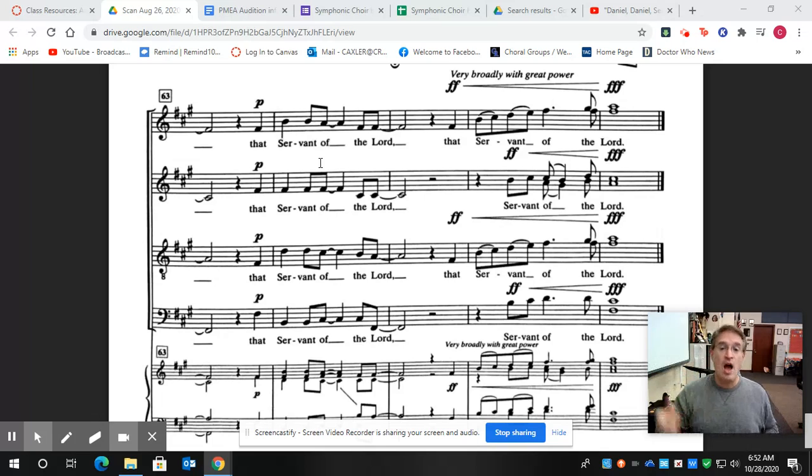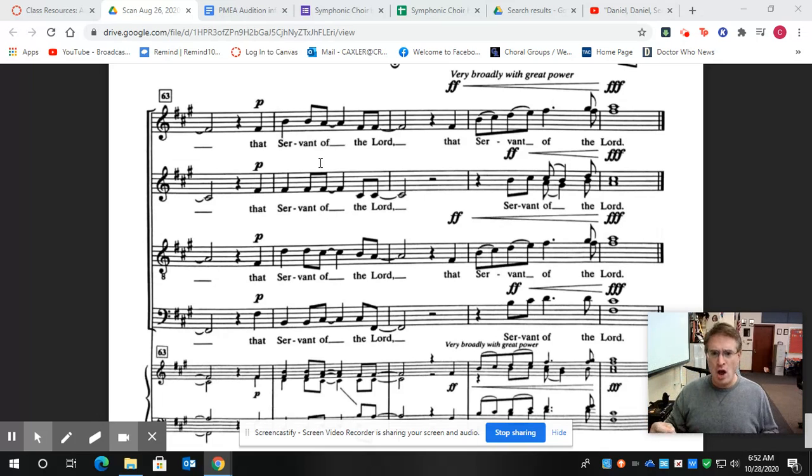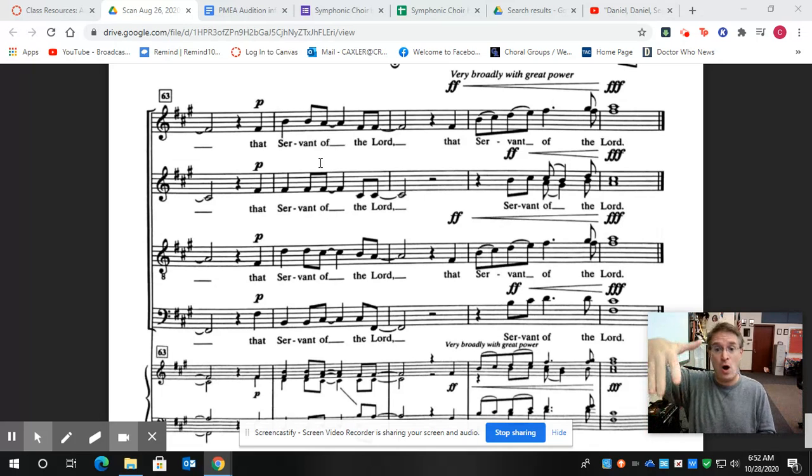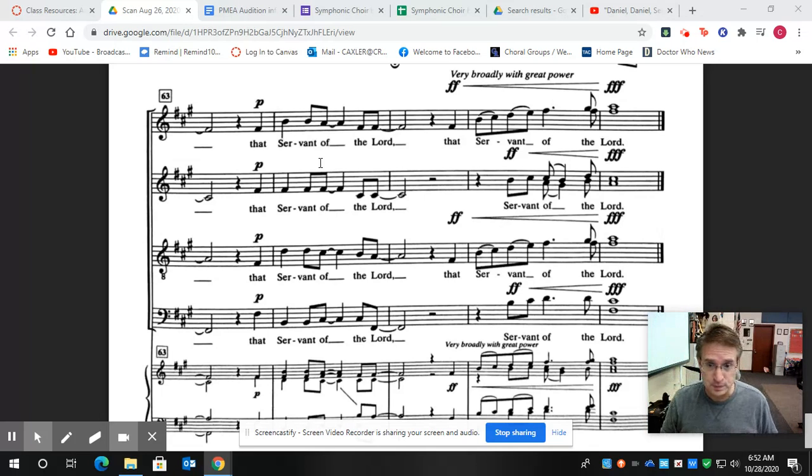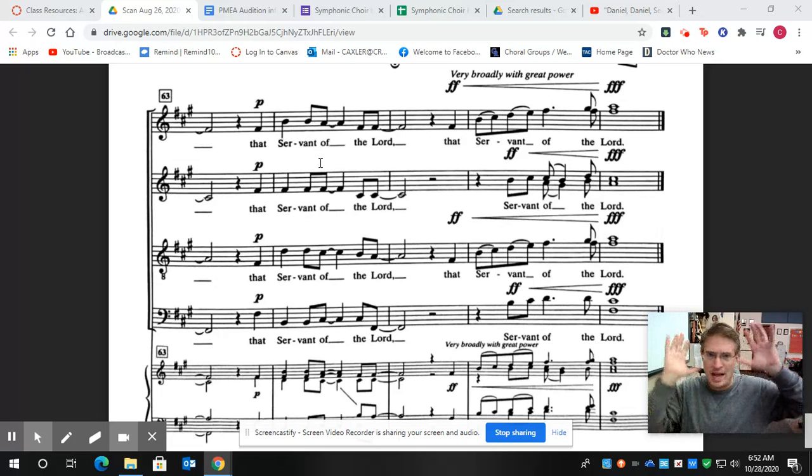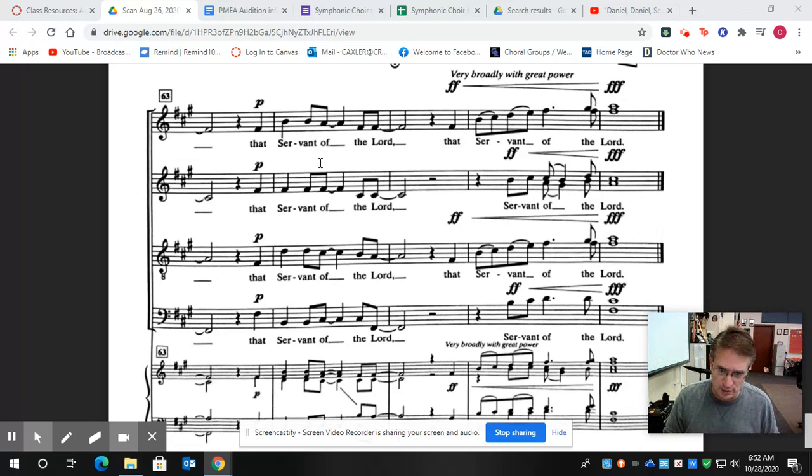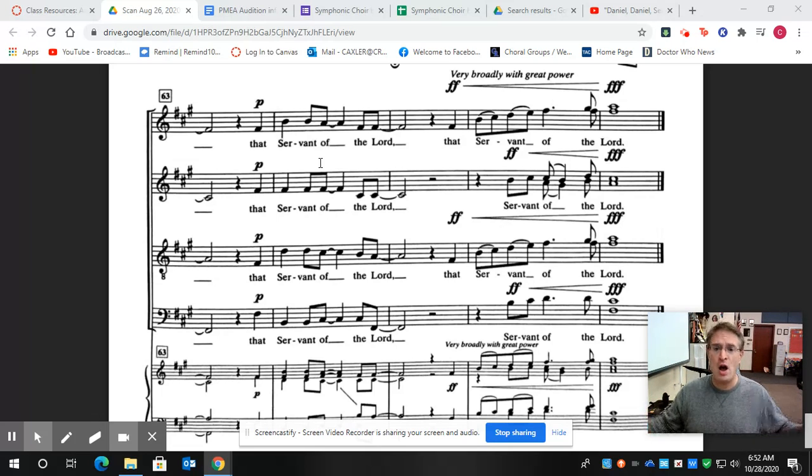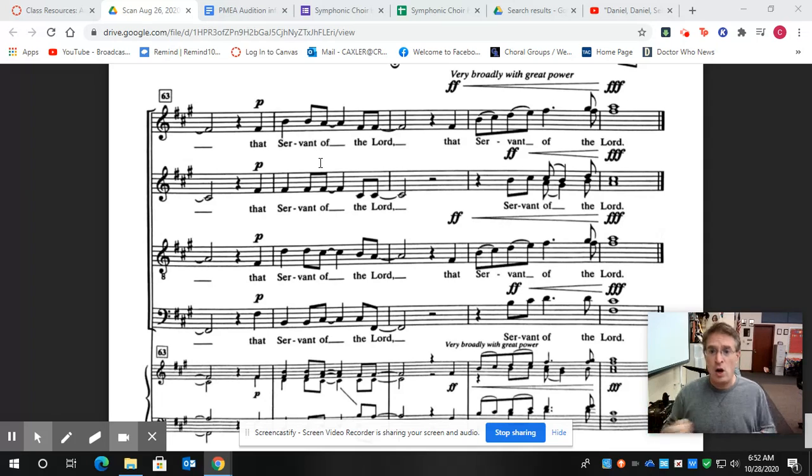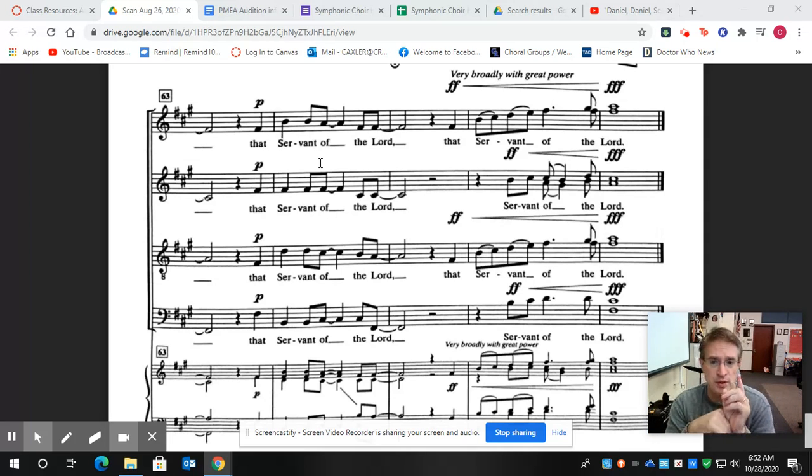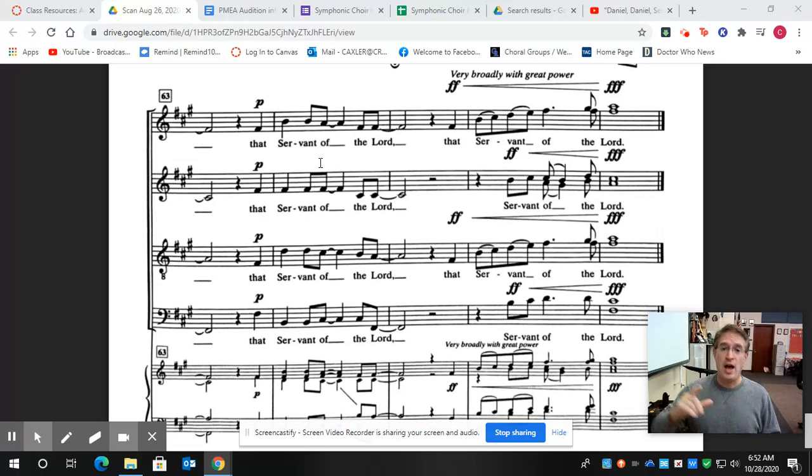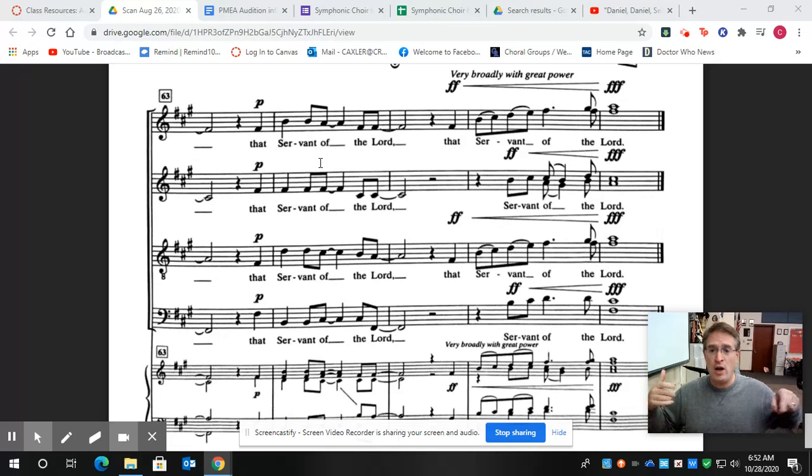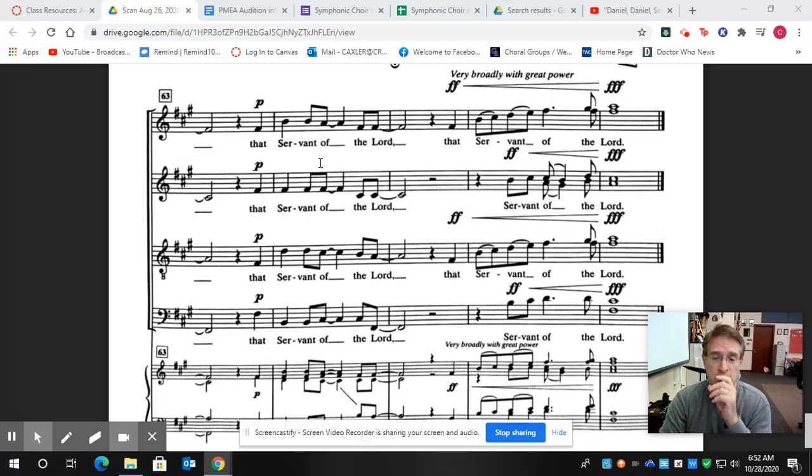That servant of the Lord. All right, and that's going to be like plaster falling off of the ceiling kind of sound. Listen again, that servant of the Lord. Next part, we've got the soprano twos, that servant of, same note, the Lord, with the crescendo.